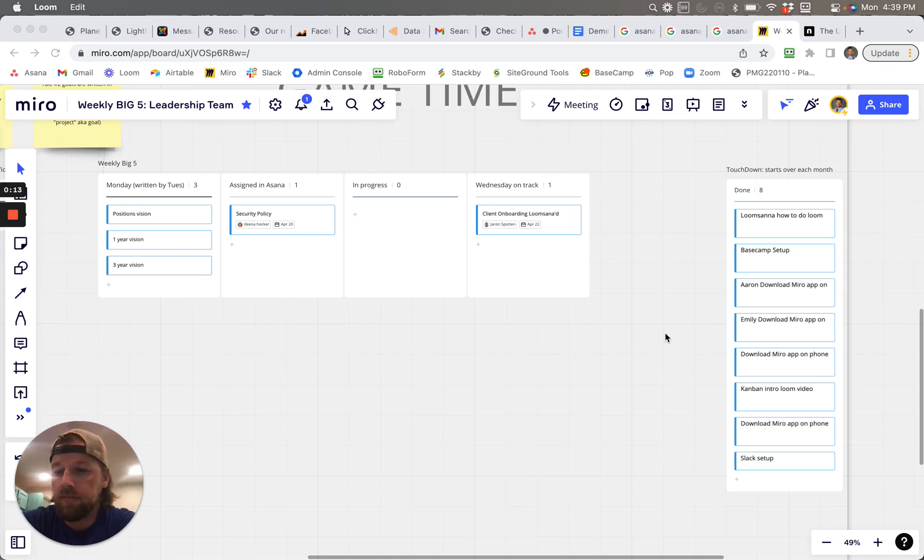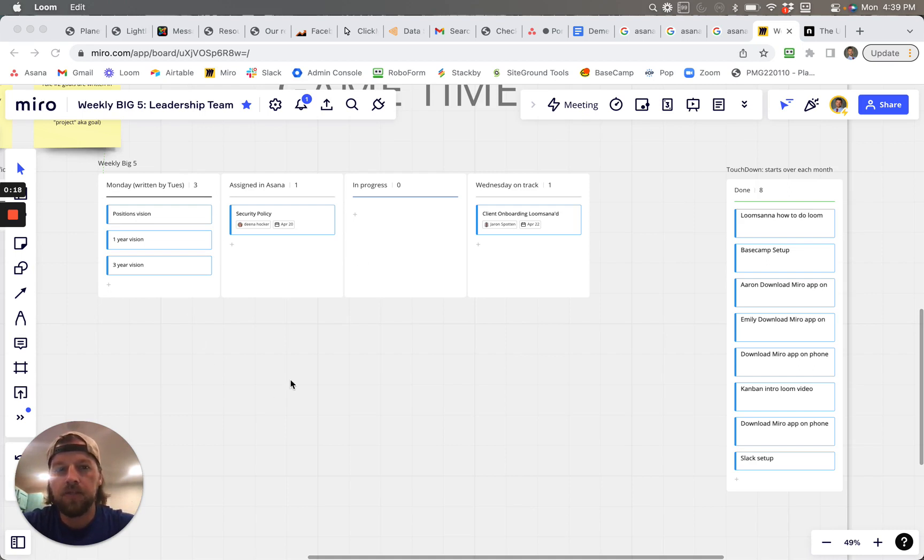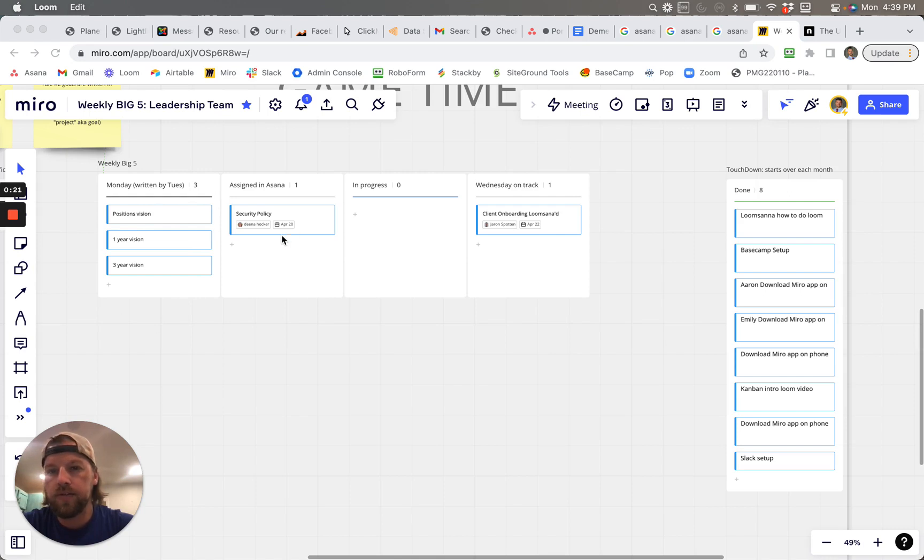I'm not sure if this is even possible, but I wanted to show you. This is in Miro. This is a Kanban view. This is what a Kanban is.